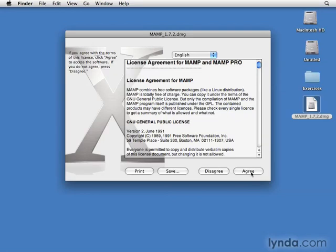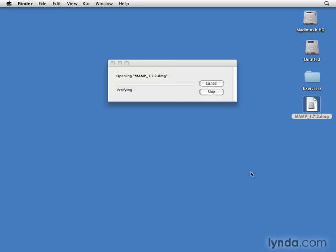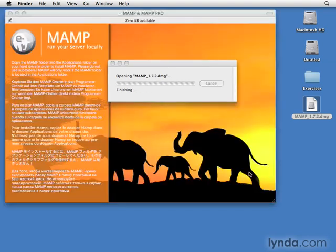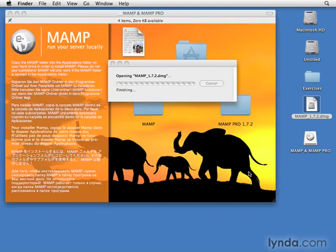Review the license agreement and if you agree, click Agree. Once the DMG file has been expanded and mounted, you'll be able to execute the installation.